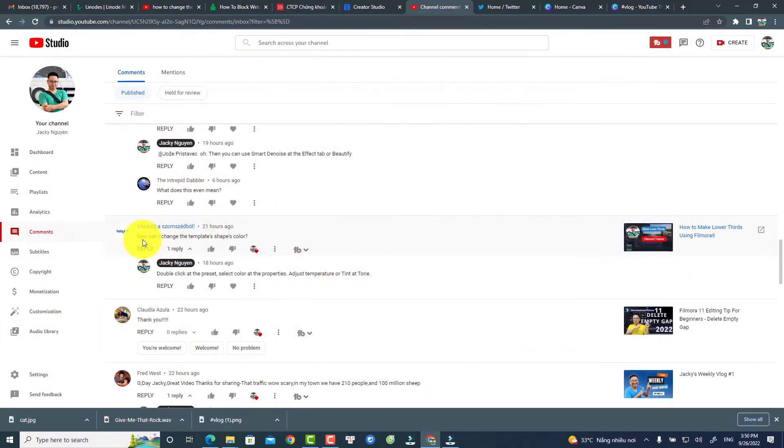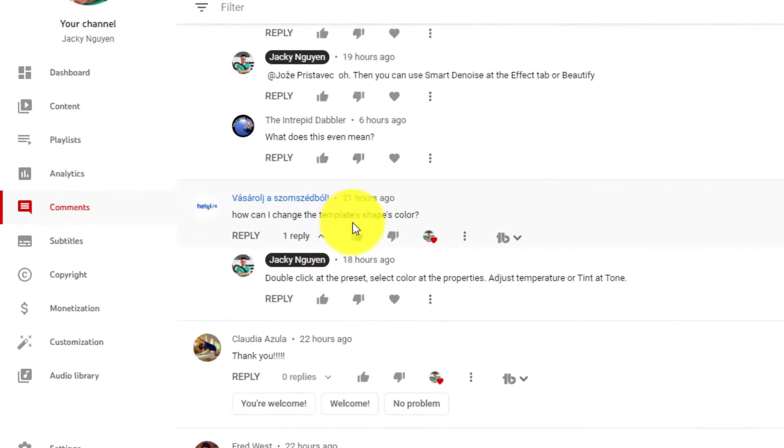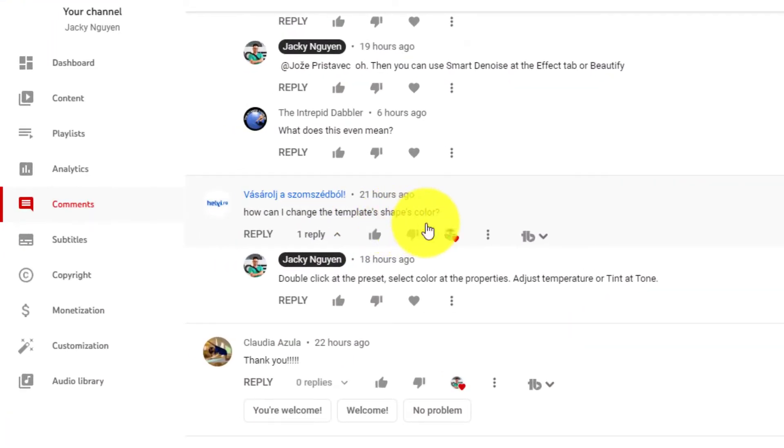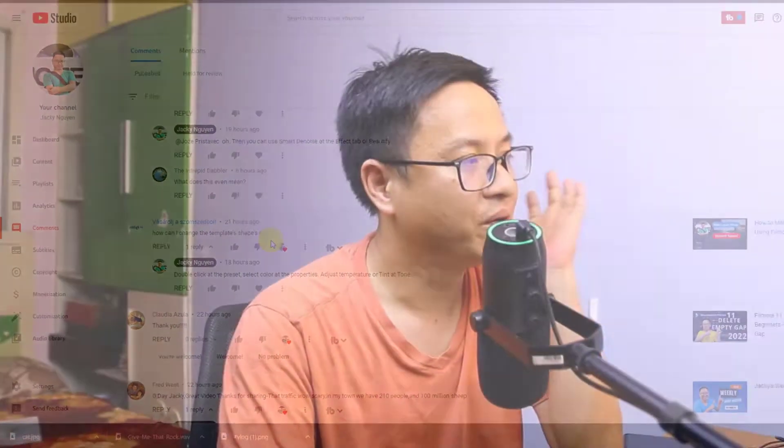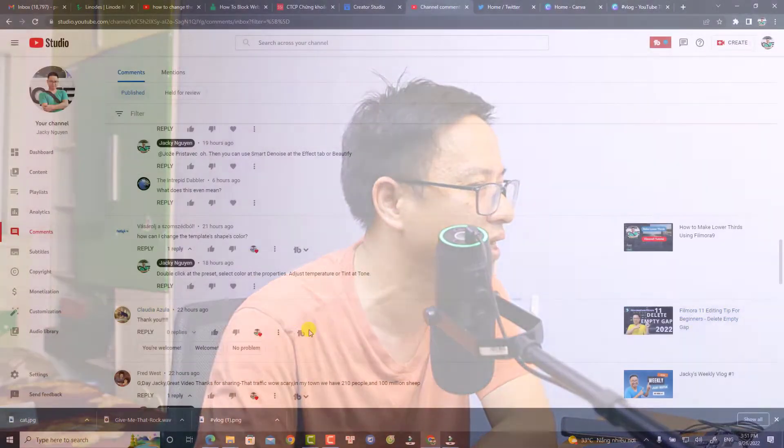Okay, so this is another Q&A video. How can I change the template shapes color? It was asked 21 hours ago. So supposing that you have a title on the timeline and there's text inside and a preset video, and you want to change the color of that preset, let me show you how to do that.